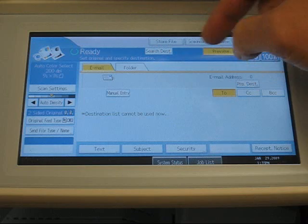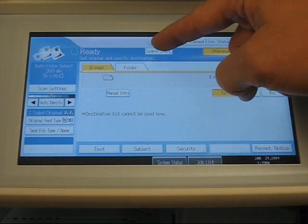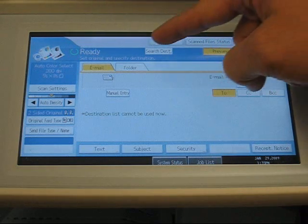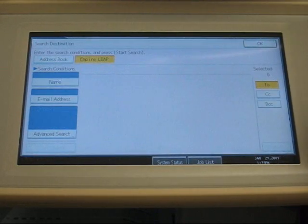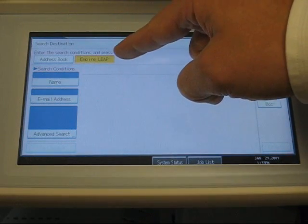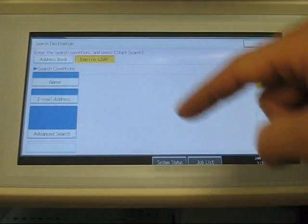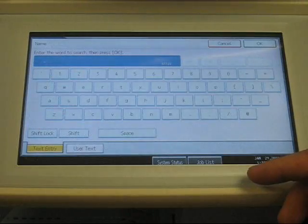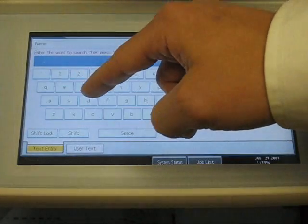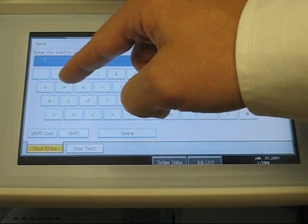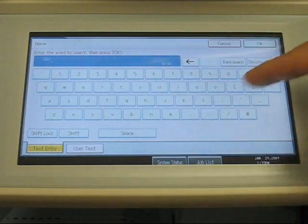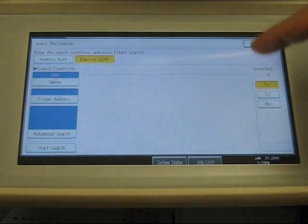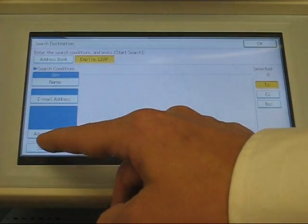First, we have to select our destination. If we hit Search Destination, and make sure Empire LDAP is highlighted, we'll choose a name. And just the first few letters is all we need. And we start search.